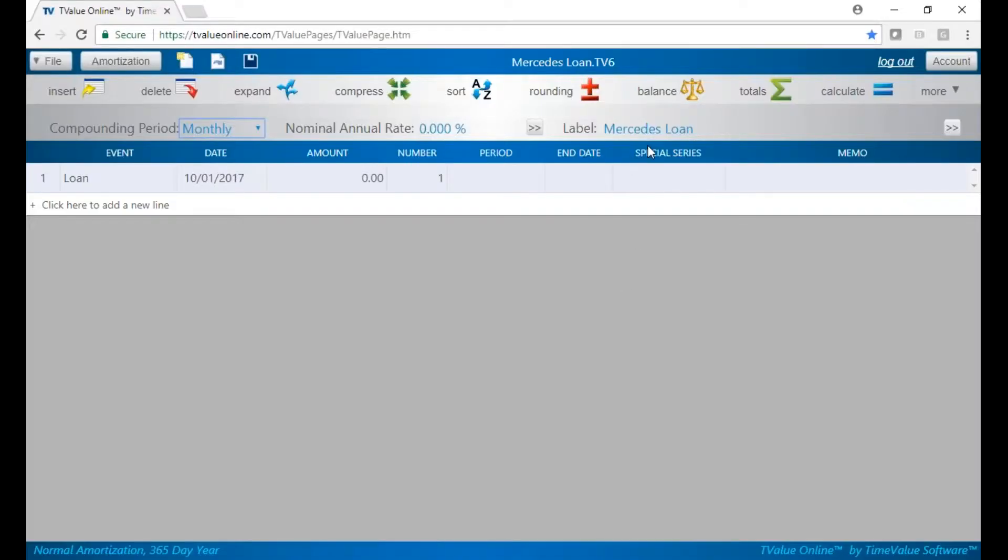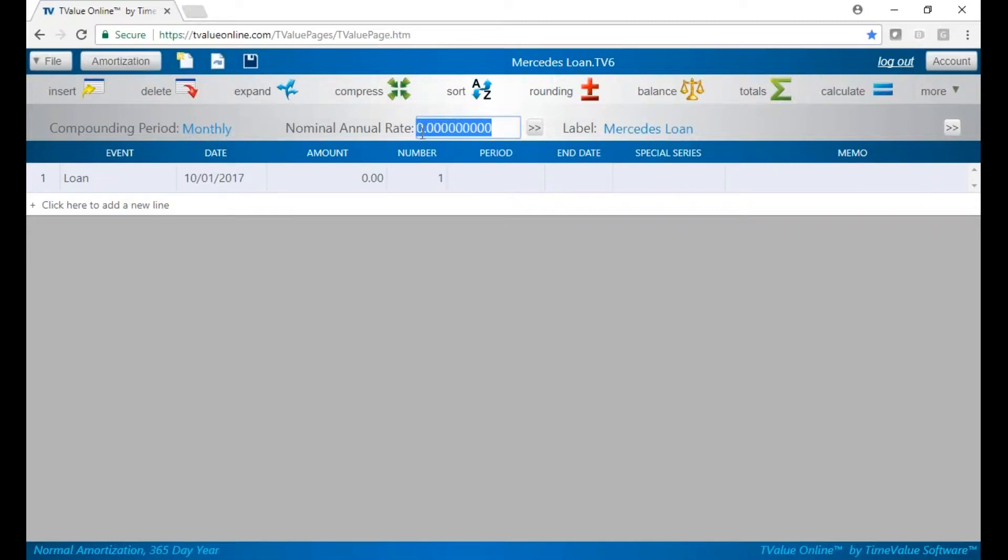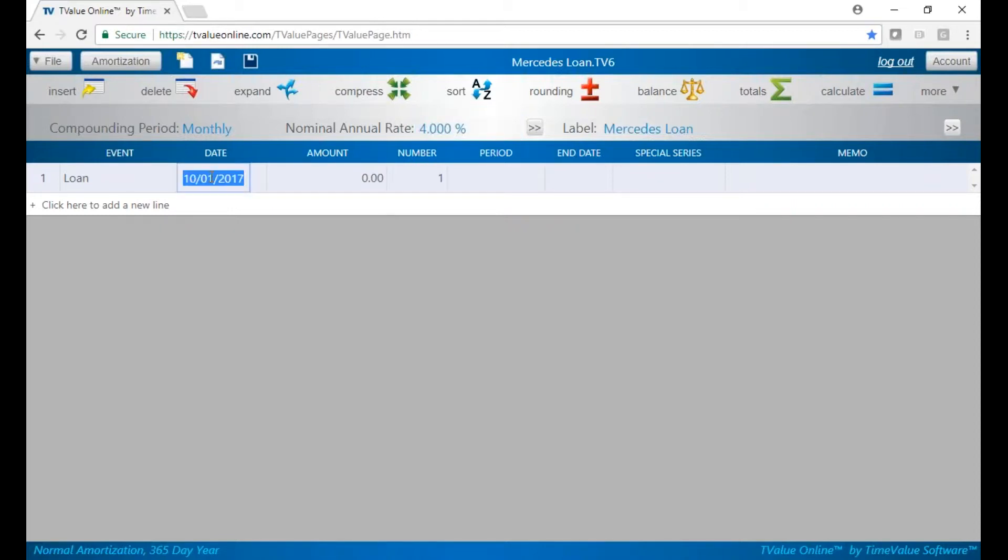First of all, we have our Mercedes loans, our cash flows, our monthlies. We'll use a compounding period of monthly. We said our nominal annual rate is 4% and you can either tab or enter to progress in the program or obviously use your mouse. For the date, I can put in 10-0-1-1-7. I can put in 6 characters and it'll put the date dashes and the year for me.